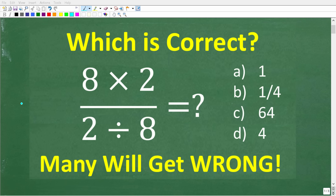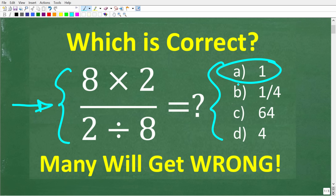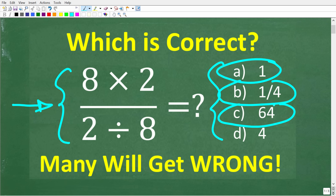If you actually understand basic math, this should be a very easy problem to solve without using a calculator. Let's take a look at the question: we have 8 times 2 over 2 divided by 8. We have a multiple choice question here. A is 1, B is 1 fourth, C is 64, and D is 4.